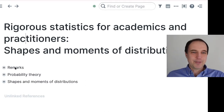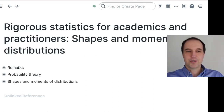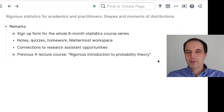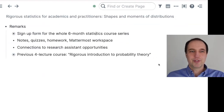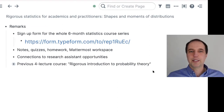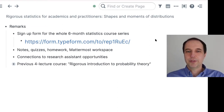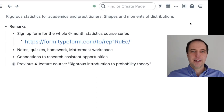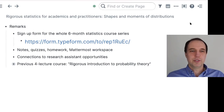At the beginning, I will have some logistics remarks. If you want to sign up for this course series and haven't done that, there is a sign-up form at this link. Just go to the form, fill it out, and you should receive an email explaining how things are organized and giving you links to all of the different resources.